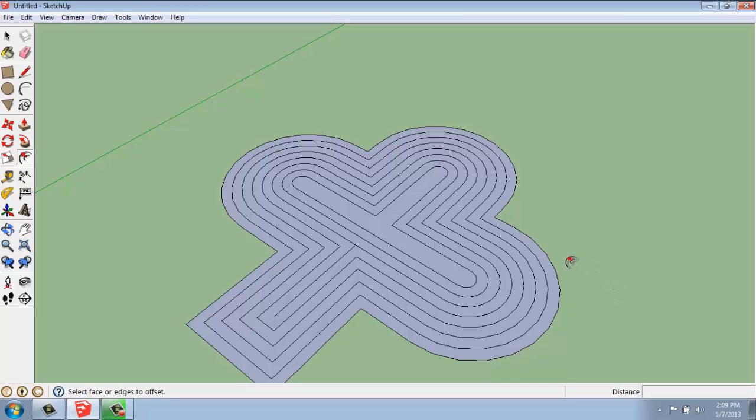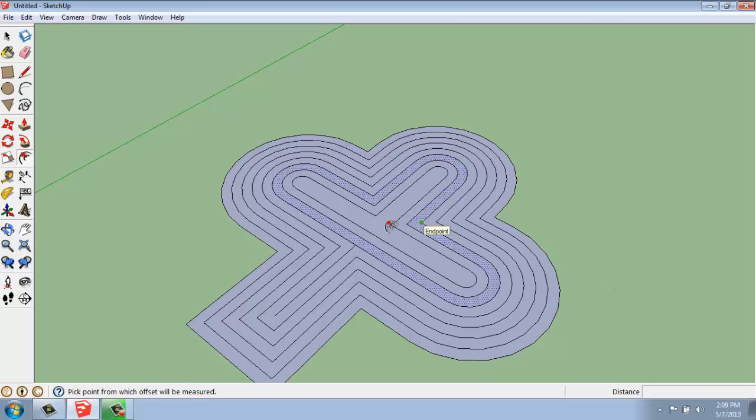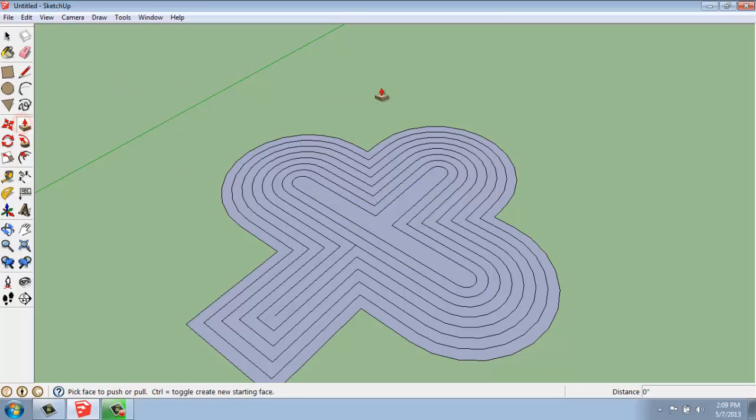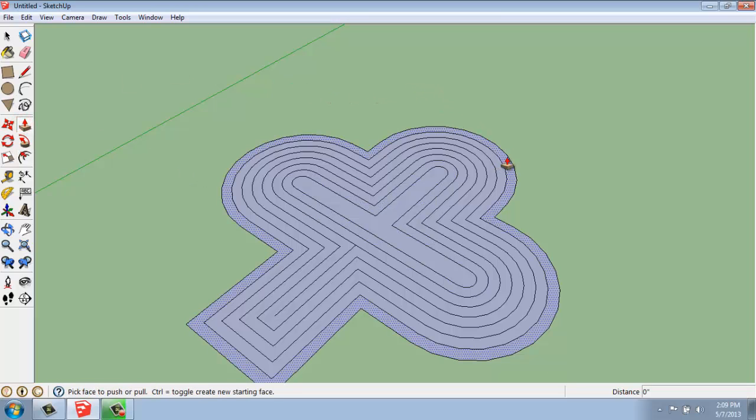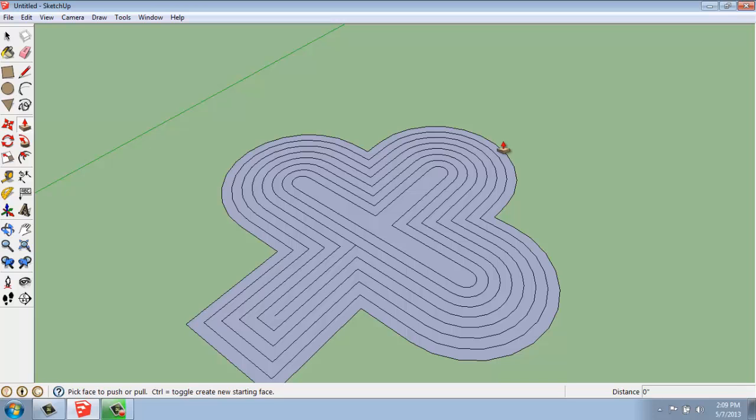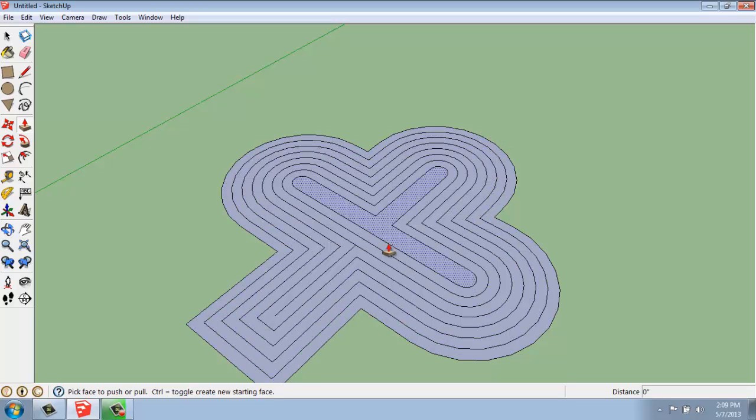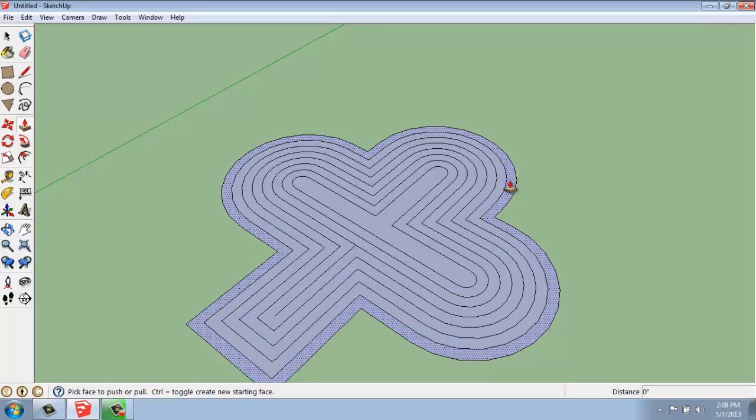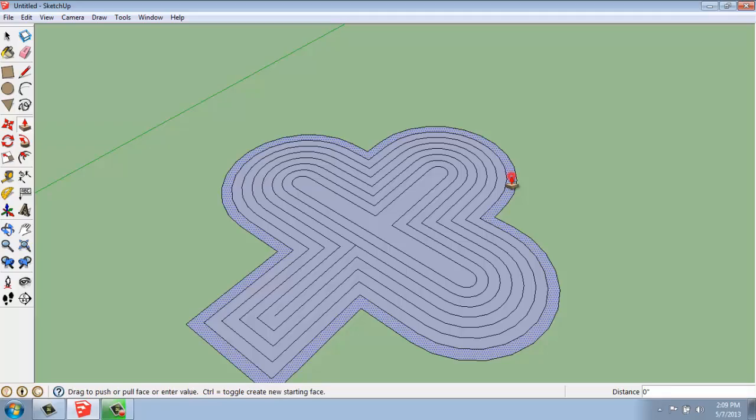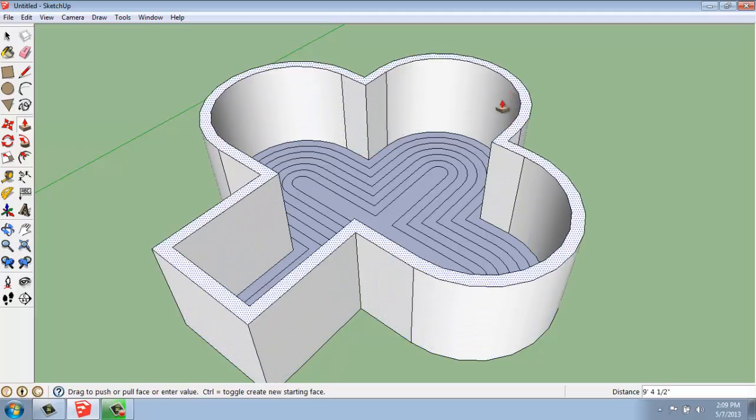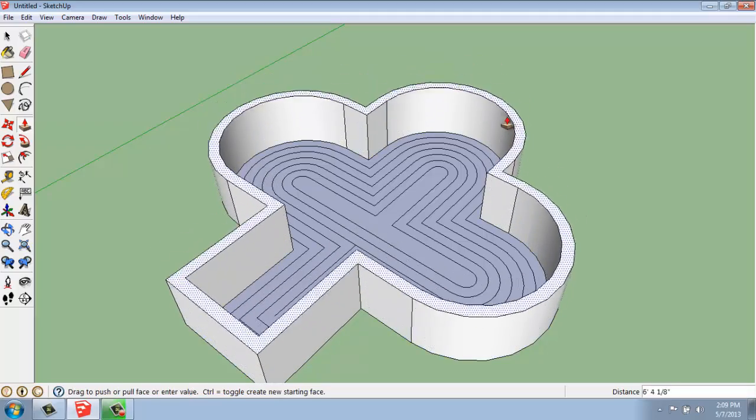Once you've created the offsets that you're interested in, you can use the Push-Pull tool to start taking them into 3D if they're not already. Notice that once you do that, you have all of this line work created so that you can go in and pick each section individually.